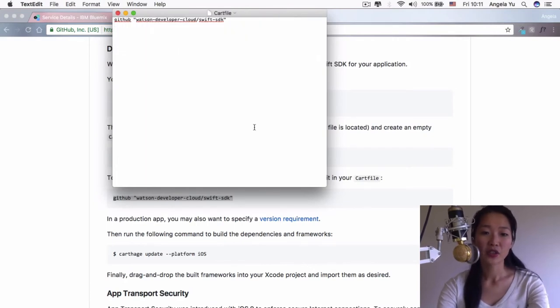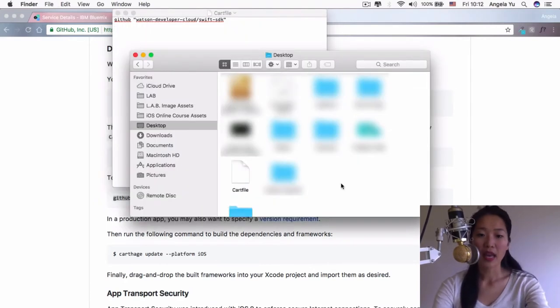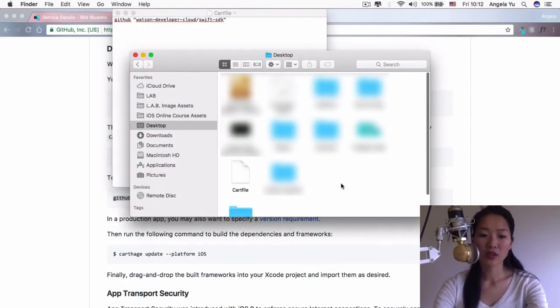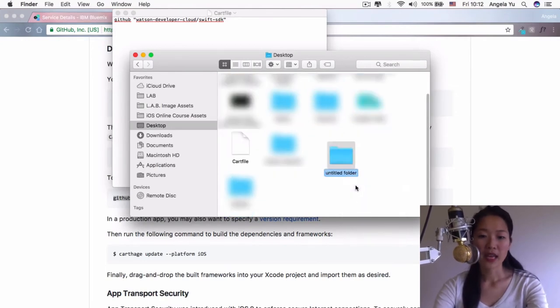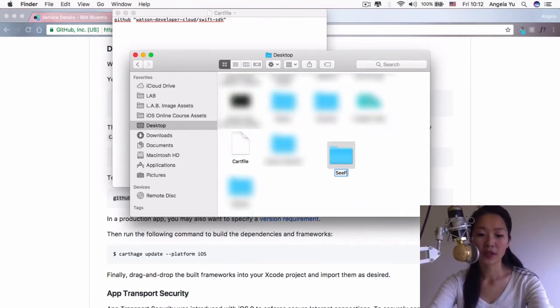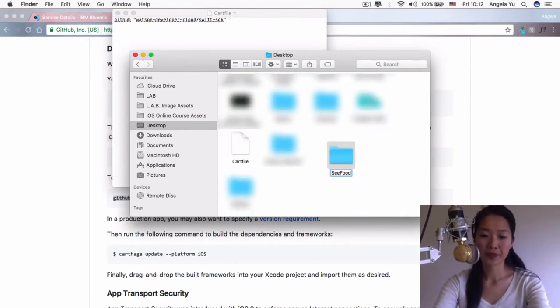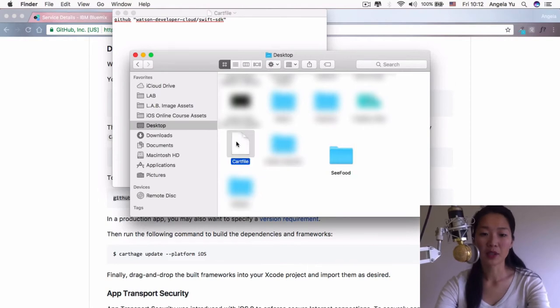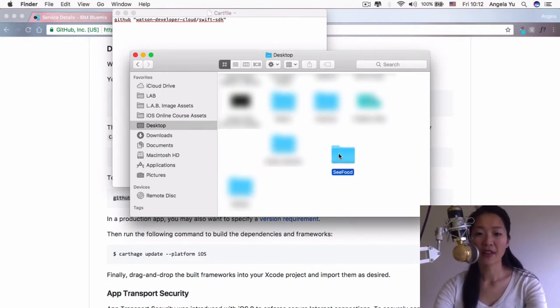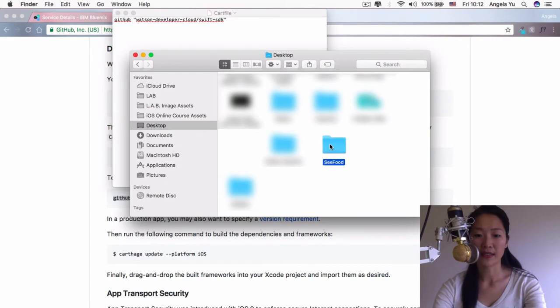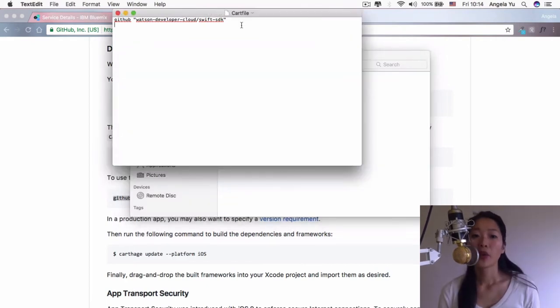So that should now be on my desktop, and we're going to create a new folder that's just going to be called seafood. And I'm going to drag my cart file into this new folder. So remember where the directory exists. The seafood lives inside desktop.